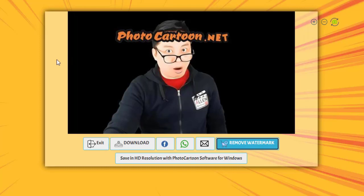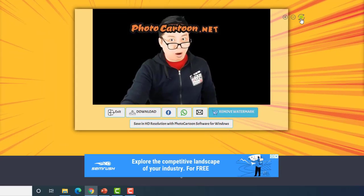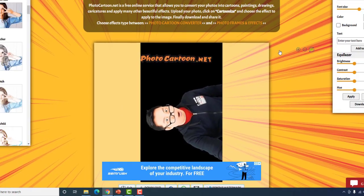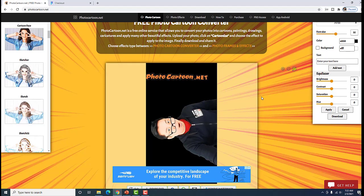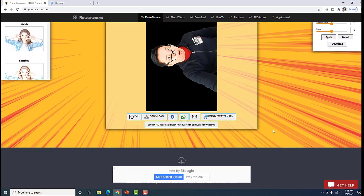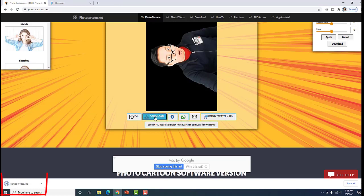So, balik tayo sa photocartoon.net. We don't want this watermark and we don't want to pay for that kind of amount — medyo mahal. So, ito yung hack. Just follow my cursor. May kita niyo rito, meron itong camera na parang umikot. So, ang gagawin natin, click po natin yan — let's rotate it. Ayun. Kung mapapansin nyo, dahil nag-rotate siya, yung watermark nandito na sa side. So, ang ginagawa ko ganyan, and then saka ko siya ida-download. Download ko na. Download. Nag-download na siya — cartoonface.jpg. So, okay na yan.